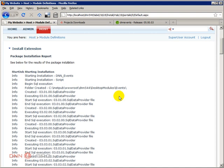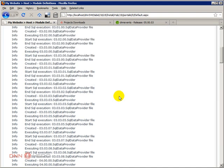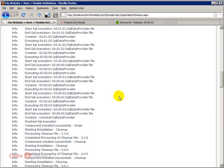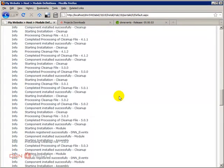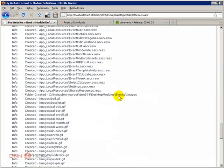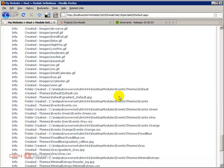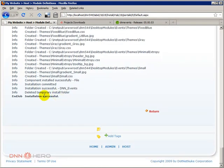So here's the installation log. Let's have a look if everything went fine. No warnings. Yeah, everything went fine. Let's click return.